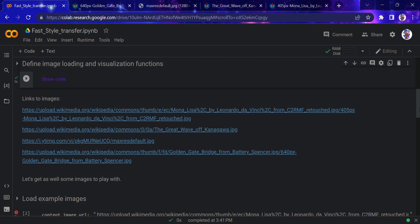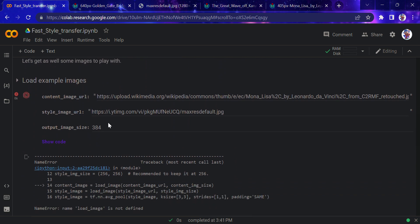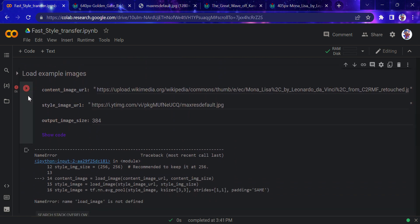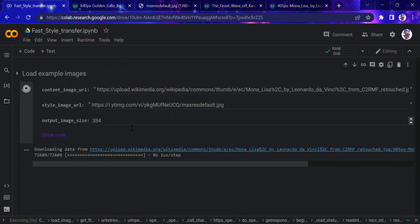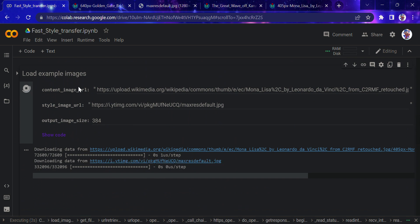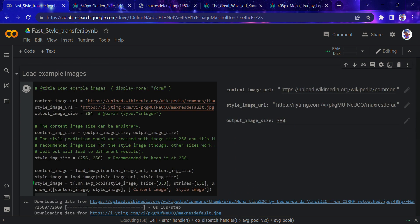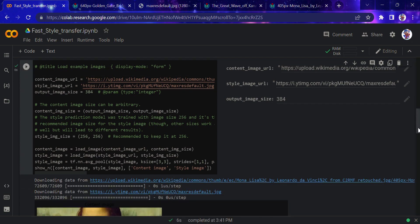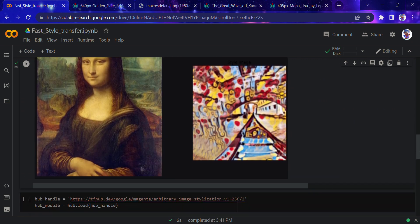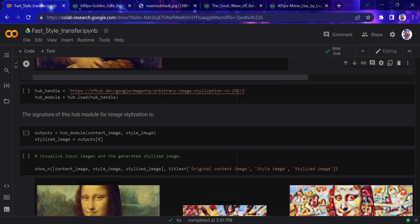I would run this function now. Running this, it is downloading the image from both parts: the content URL and the style image. You can see the code working here, and we're good to go.